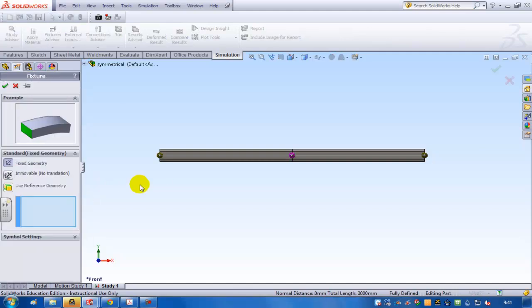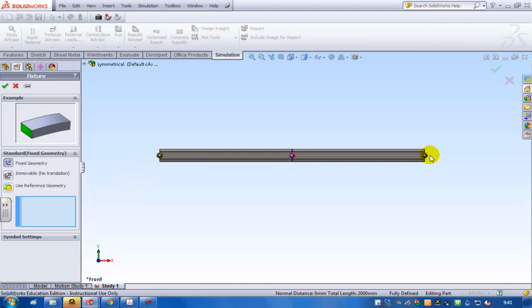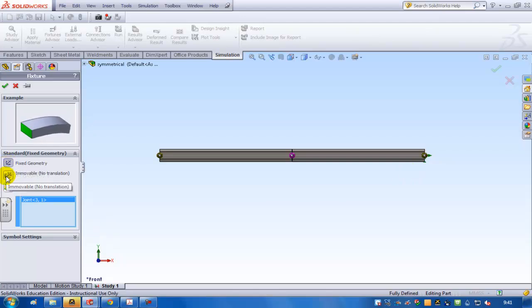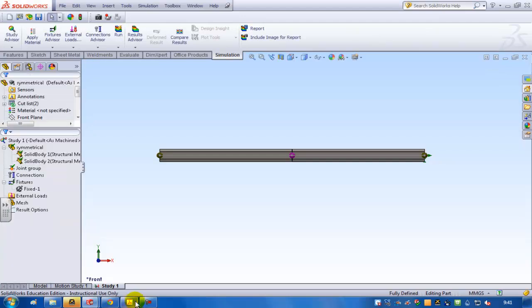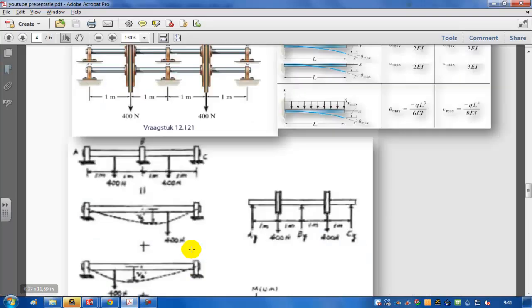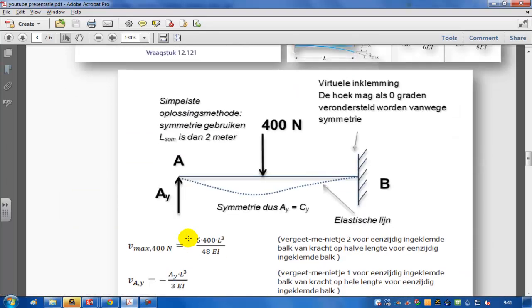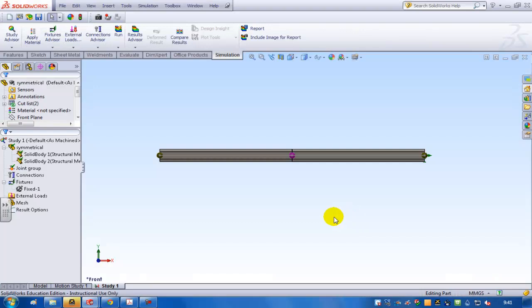Then I'm going to fix geometry. For the symmetrical version I'm going to fix this point but not completely fix it. I should completely fix it. Immovable just stops a point from moving. This one also stops it from moving and rotating. And if I look at the symmetrical situation over here, that's what I need. So that's fixed.